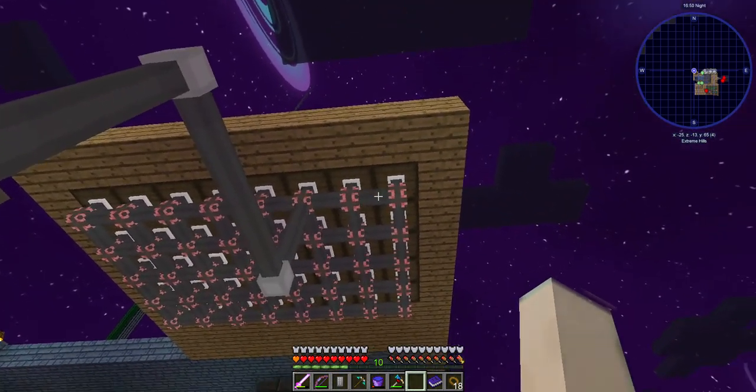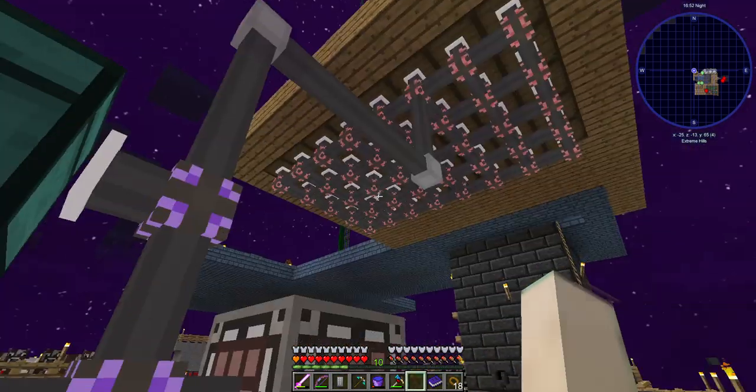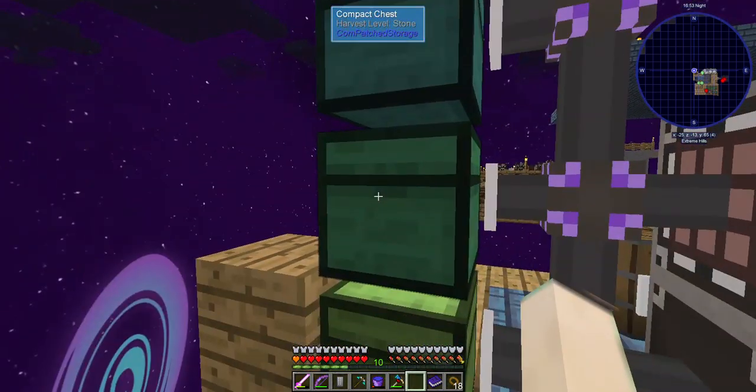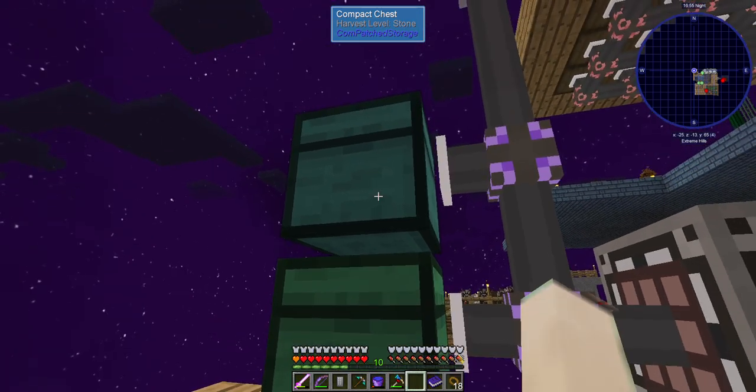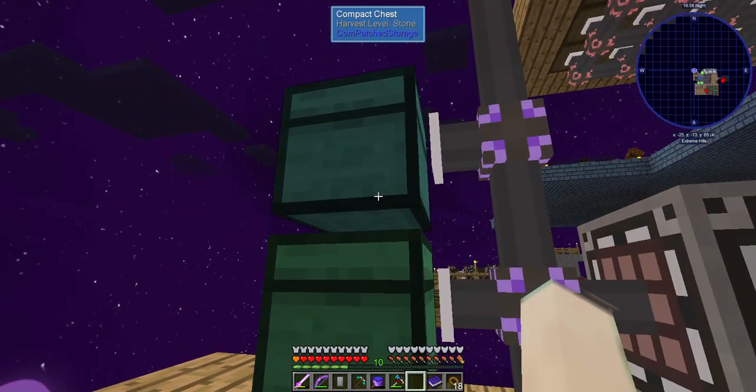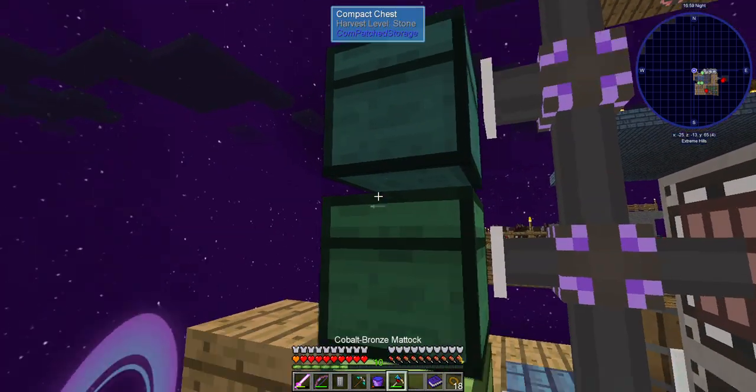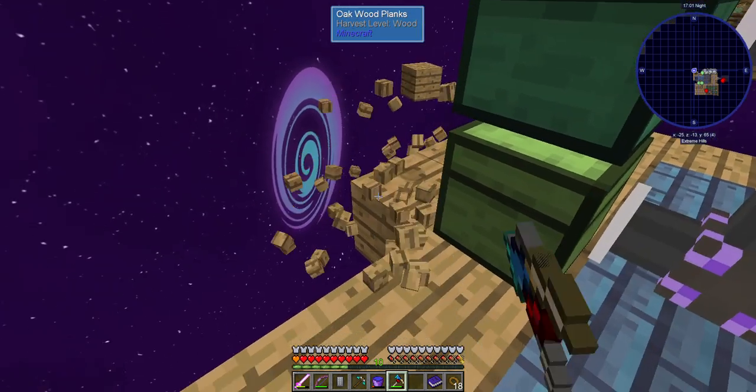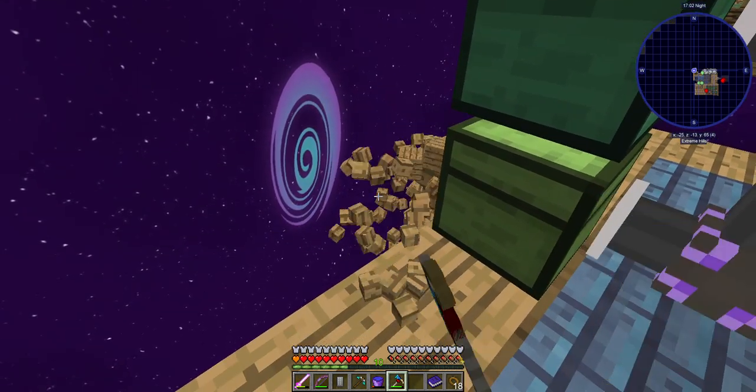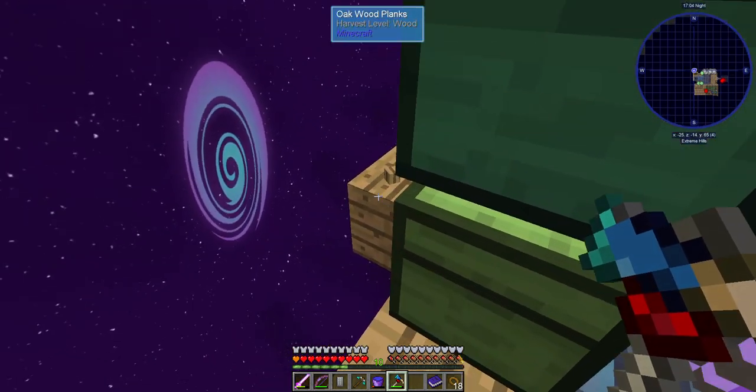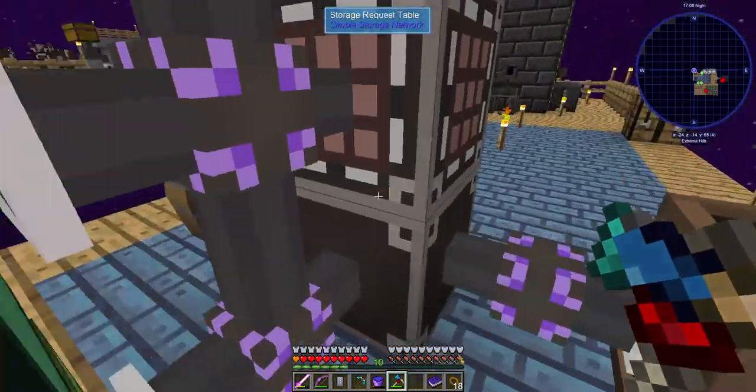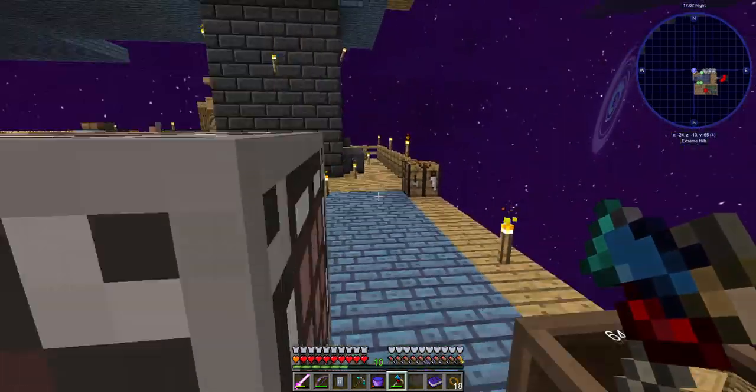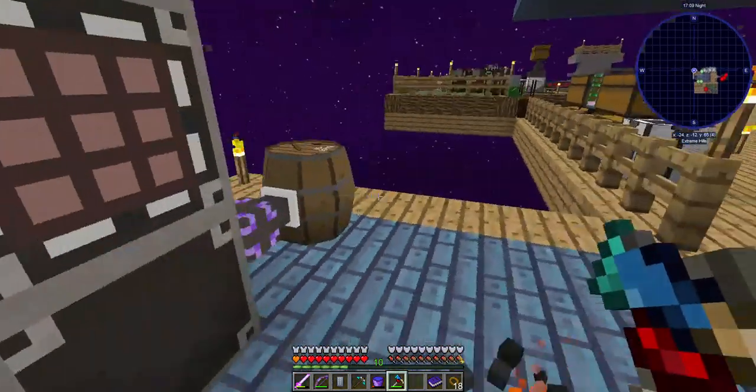It will funnel all the tree items down into here, which hopefully a chest and a half will be enough that if I weed out the leaves once in a while it won't be too much of an issue. Hopefully, and it should work. It should be efficient enough.